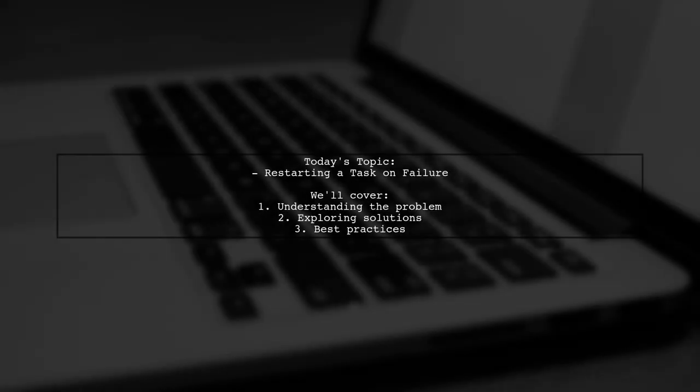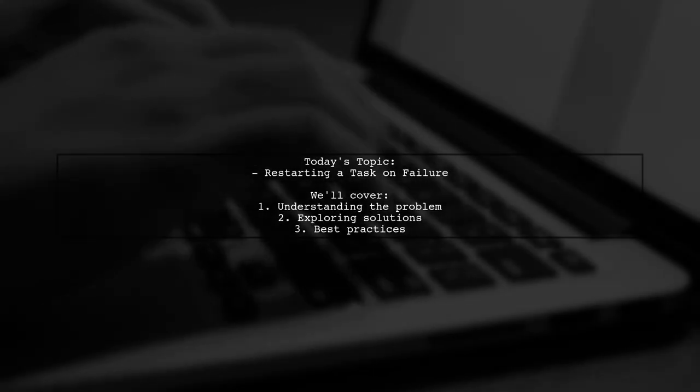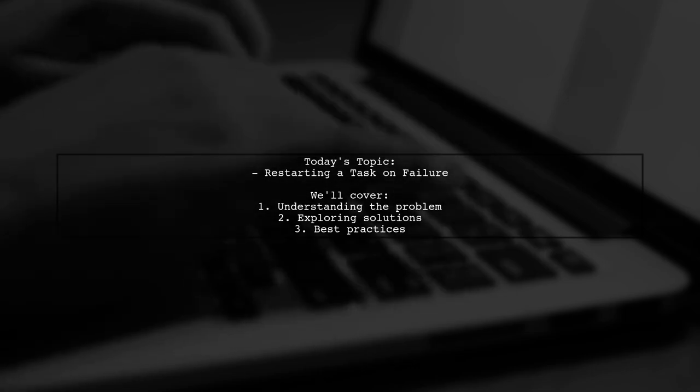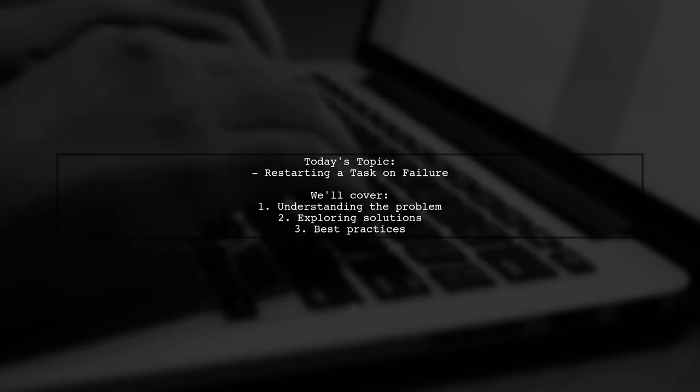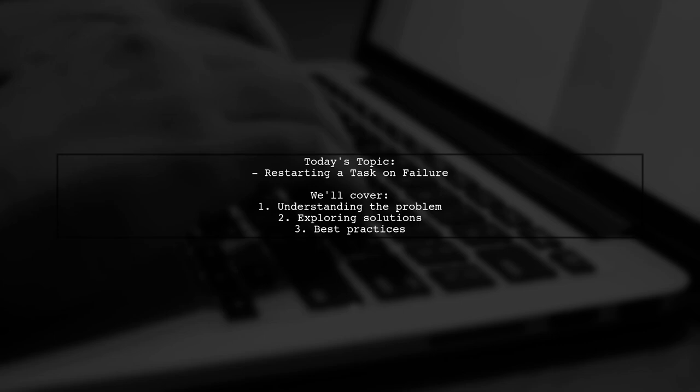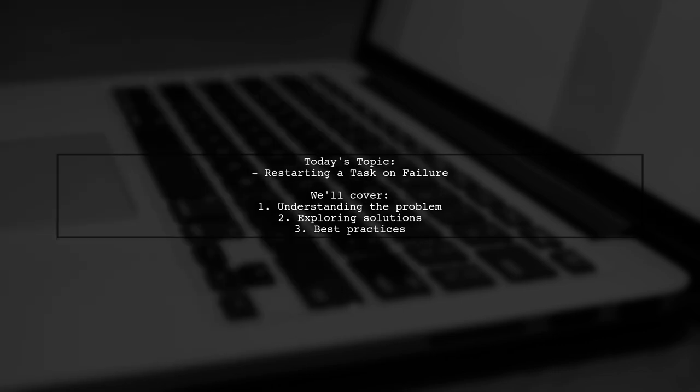Welcome to our Tech Explainer video. Today, we're diving into a common challenge faced by many developers. Our viewer asks, how can I restart a task if it fails?